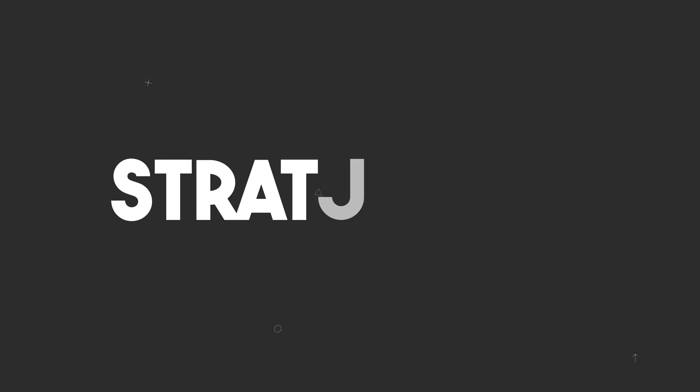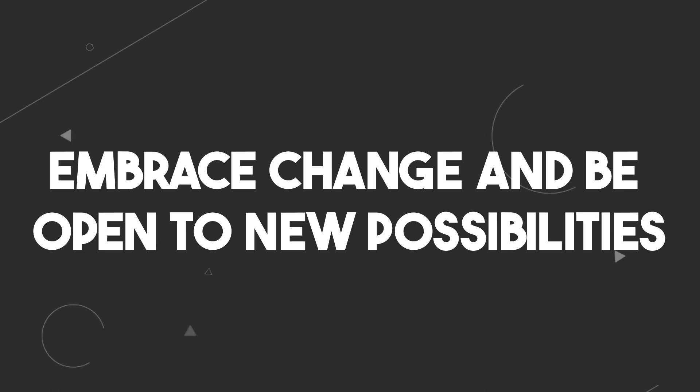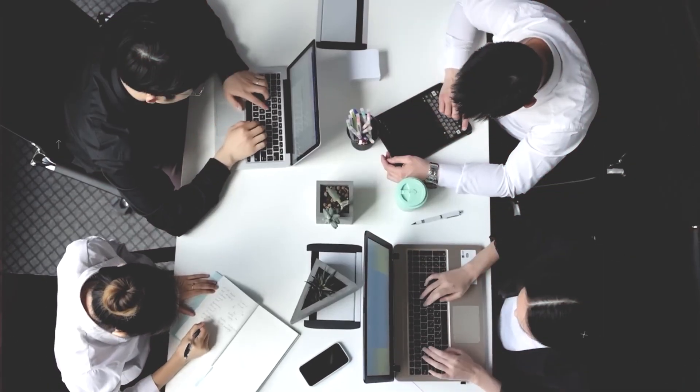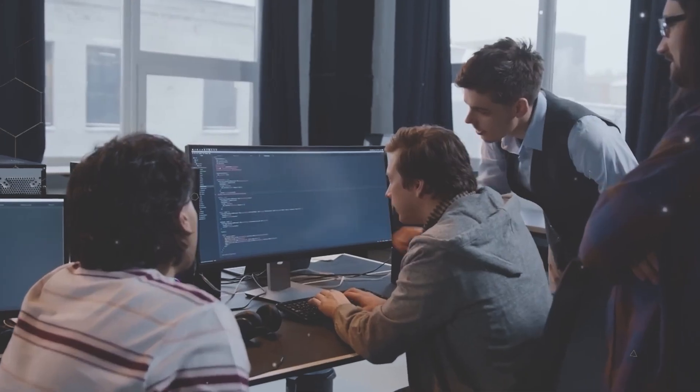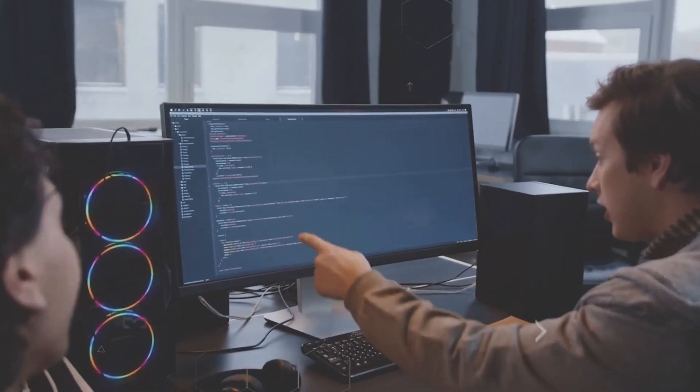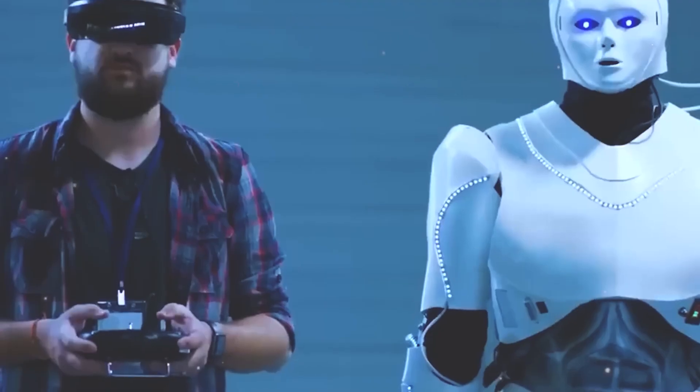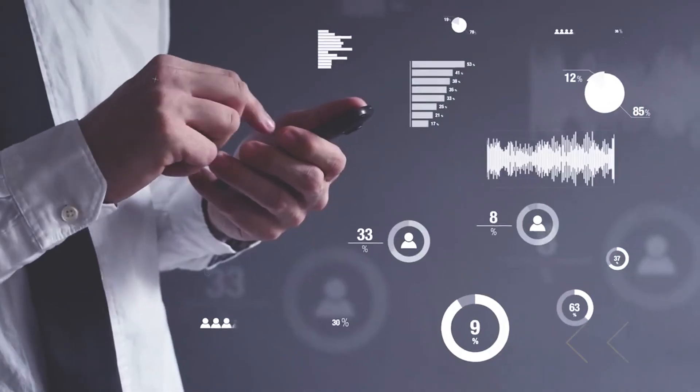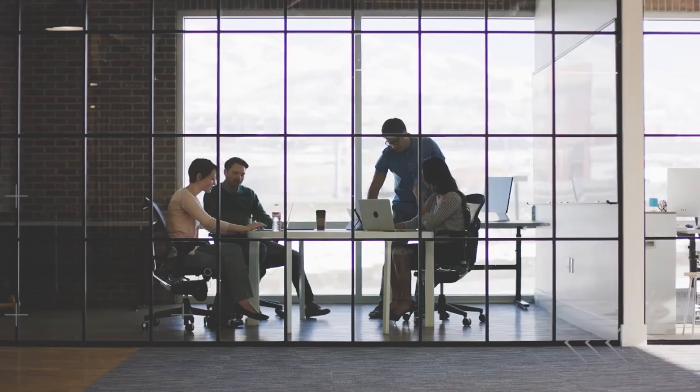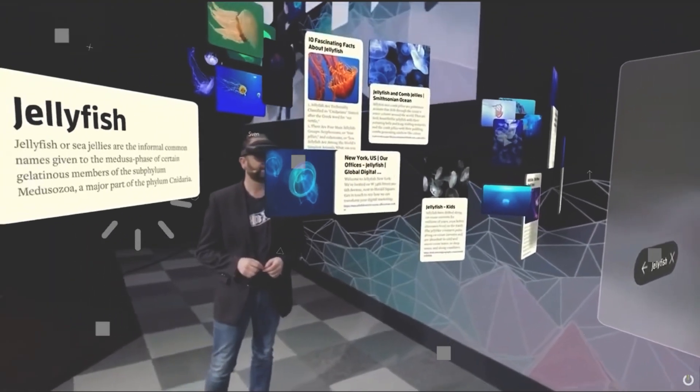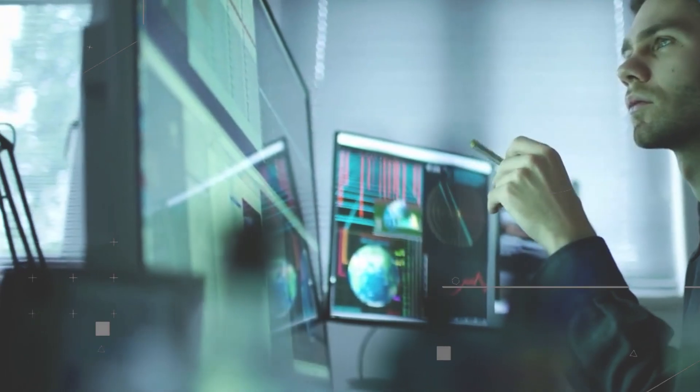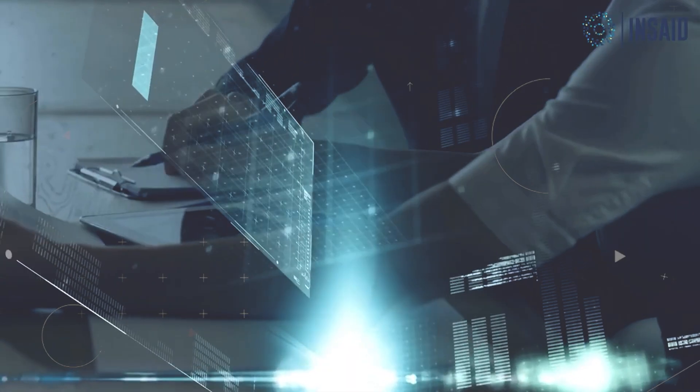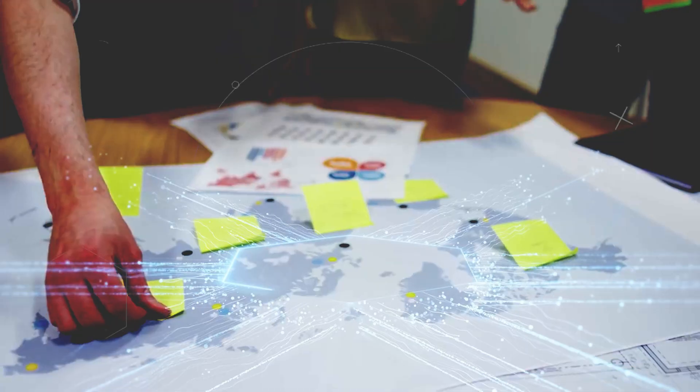Strategy 5: Embrace change and be open to new possibilities. Now let's cap off our journey on how to secure your career in the era of AI with one last but incredibly crucial strategy – nurturing a mindset of adaptability and openness to new ideas and possibilities. One striking statistic underscores the significance of these traits. 82% of organizations now consider adaptability and openness to change as indispensable qualities for employees in the AI era.